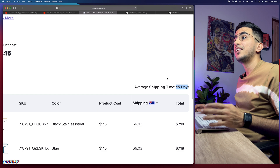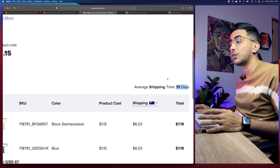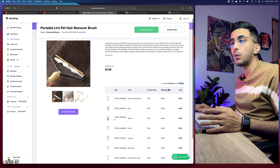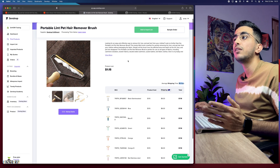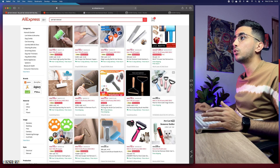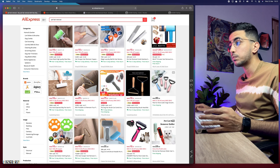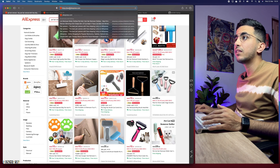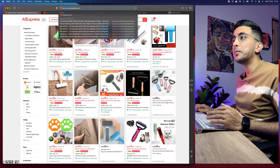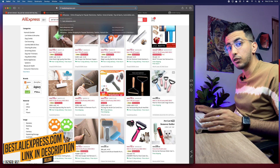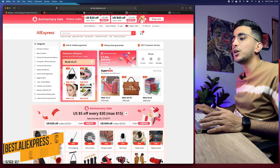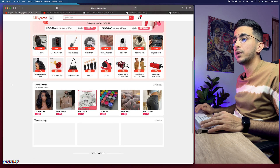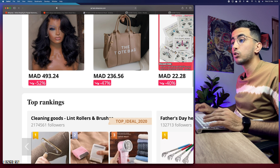If you're dropshipping to another country, click on the shipping option, select that country — for example Australia — and it will show you the shipping cost and time, which is also 15 days. Now for the next bonus tip: how to find trending products on AliExpress. In the URL bar, remove everything in front of '.com' — remove the 'www', 'https', and all of that — and simply replace it with 'best', so it reads 'best.aliexpress.com'. Hit enter.